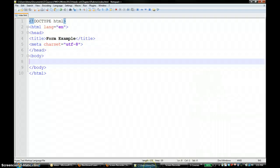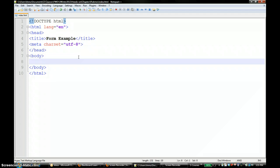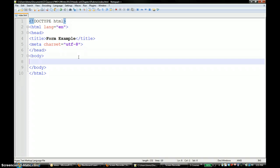In this video I am going to show you how you can create a simple form web page and use PHP code to handle it. We are going to create a very simple form and then I will show you how to write a simple PHP program to process it. We have a template for an HTML page right here.